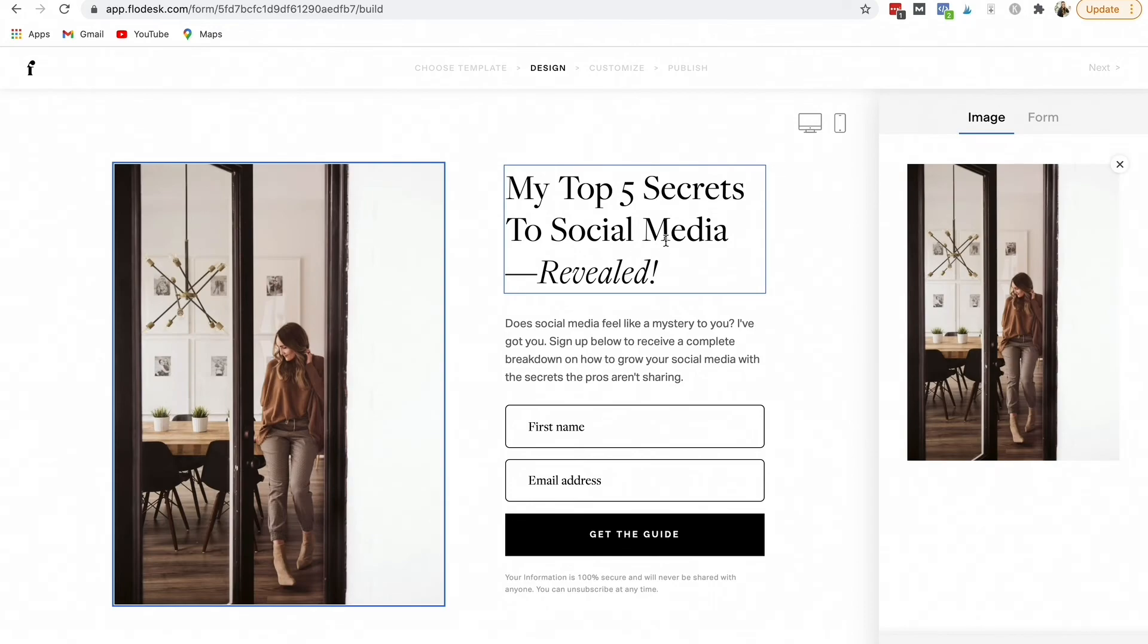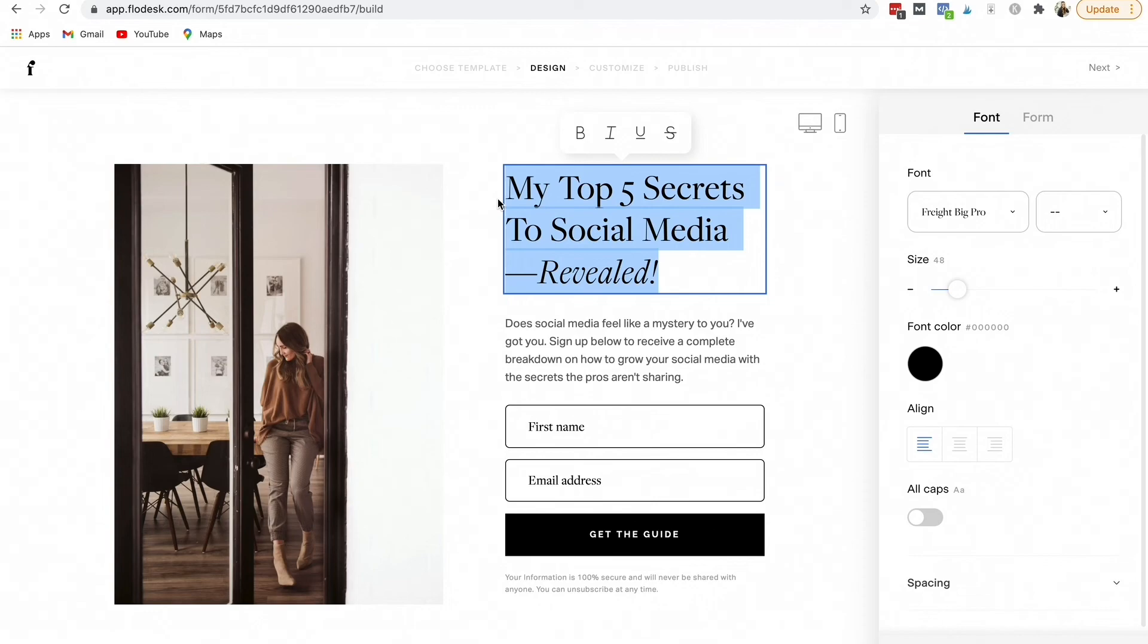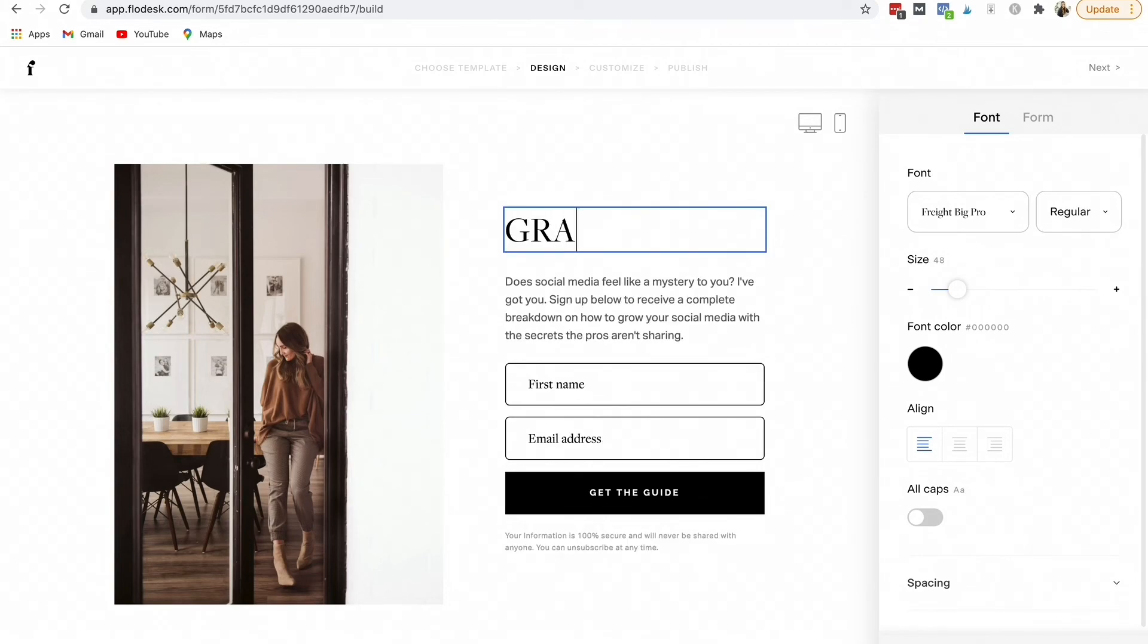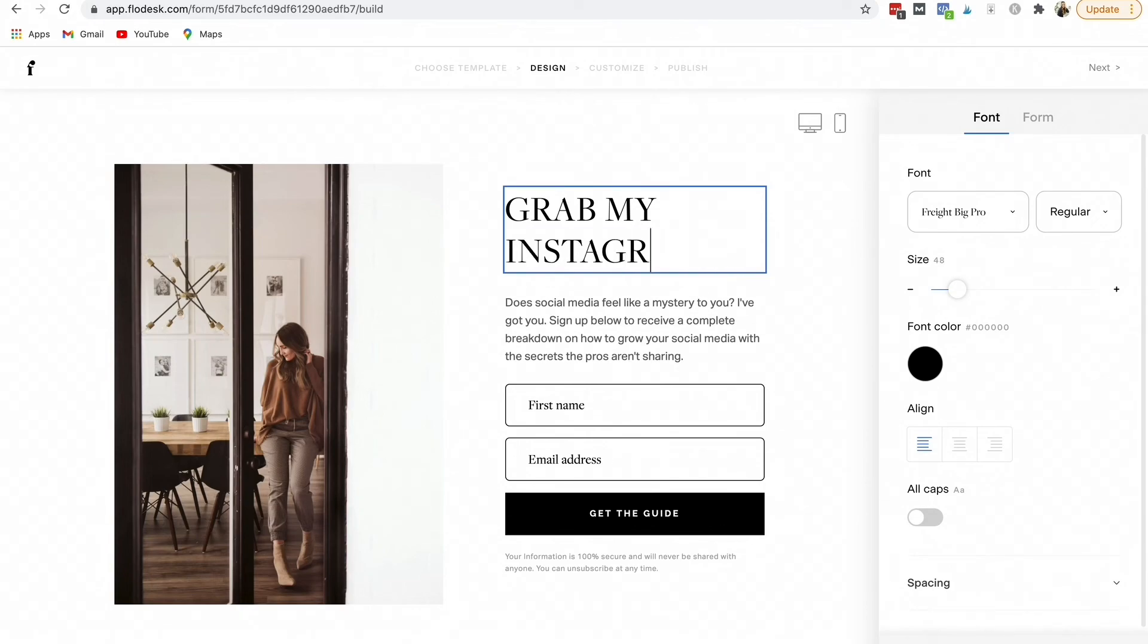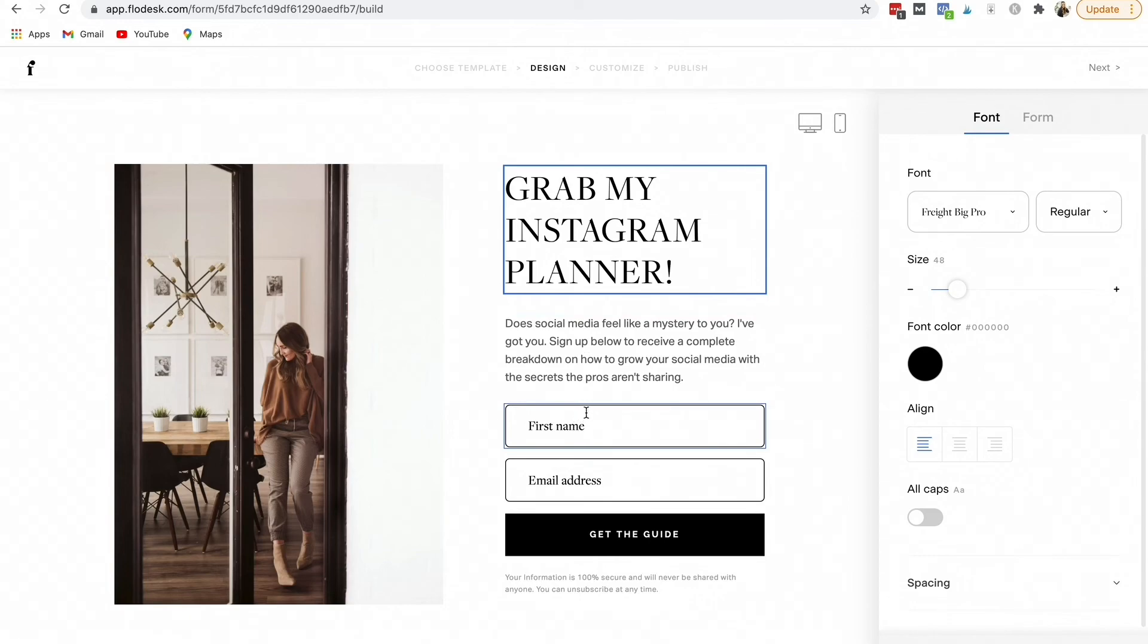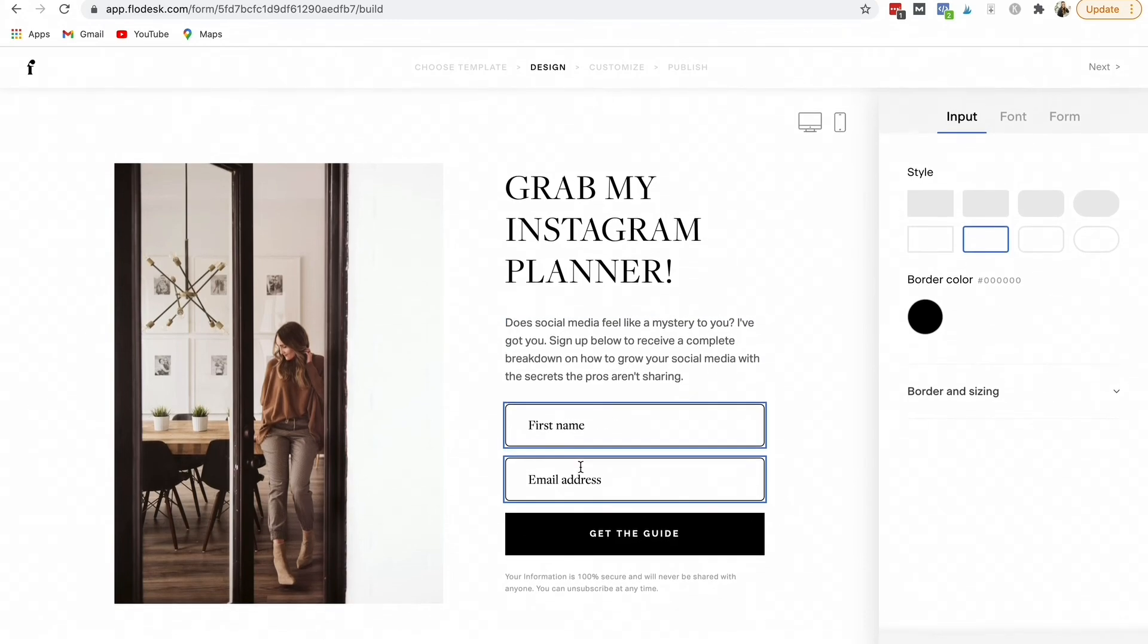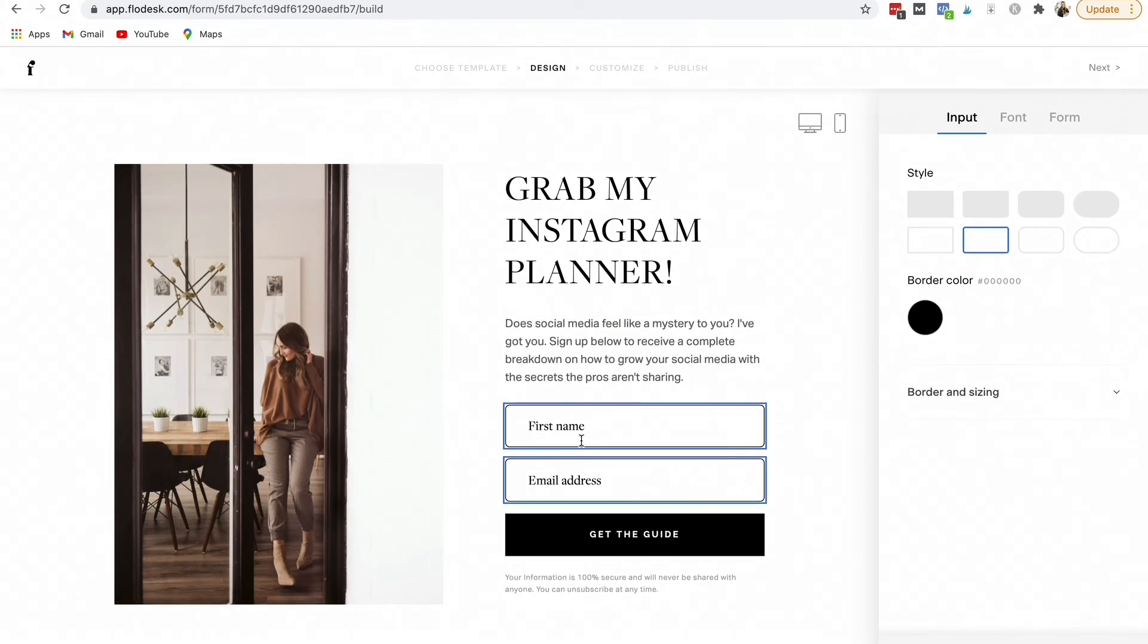Then this is where you just customize it. So if I'm going to do a lead magnet for Instagram, I might say grab my Instagram planner or whatever you want to call it. Then you can write a little description on what they're getting right here. Then right here you'll ask them for their first name and their email address.